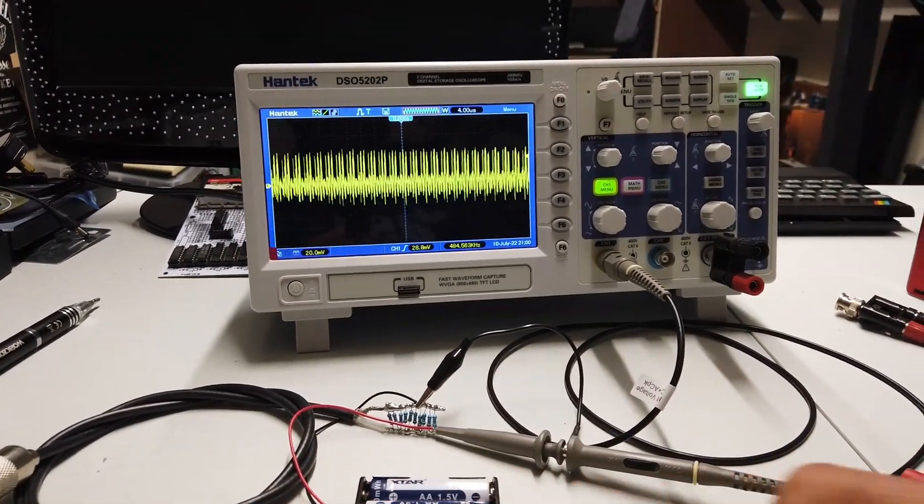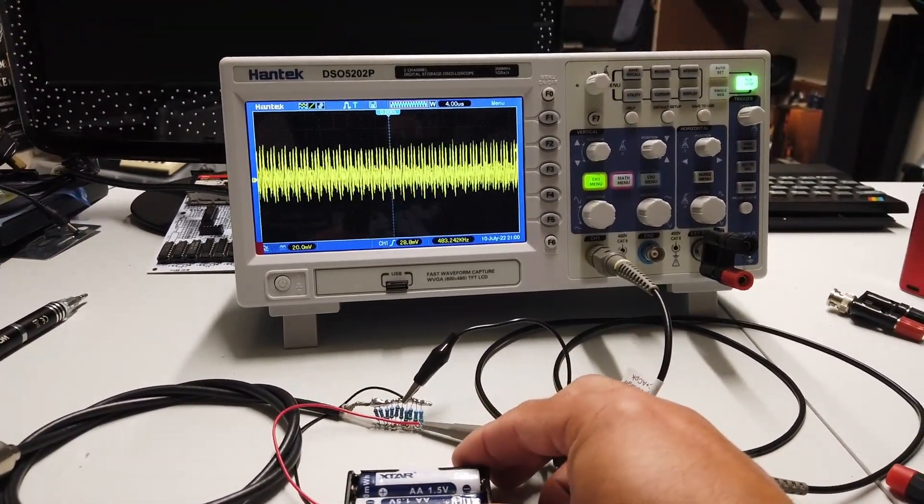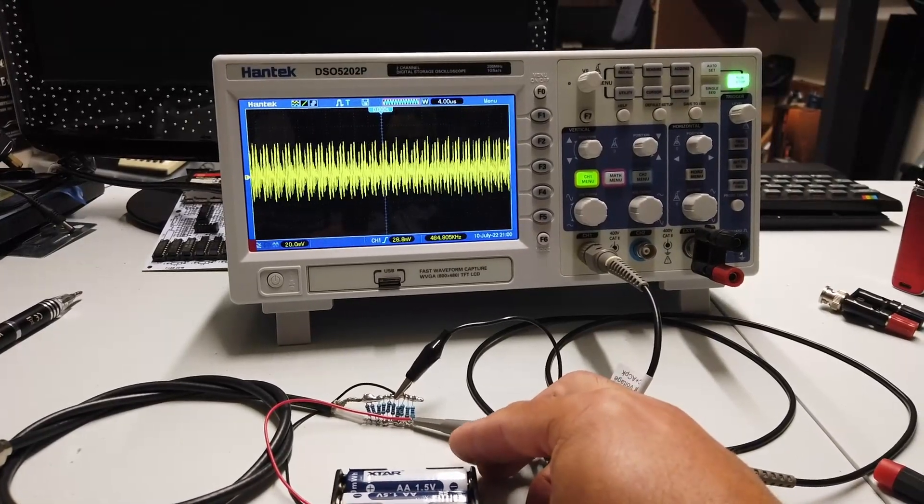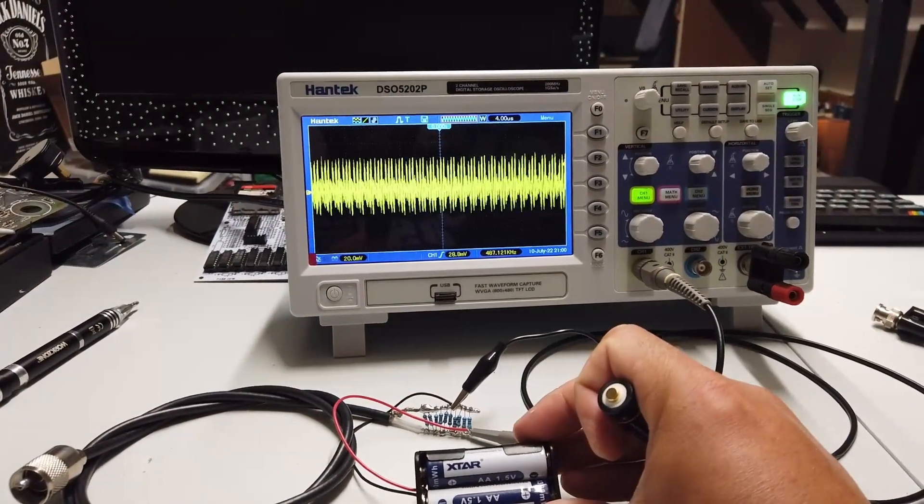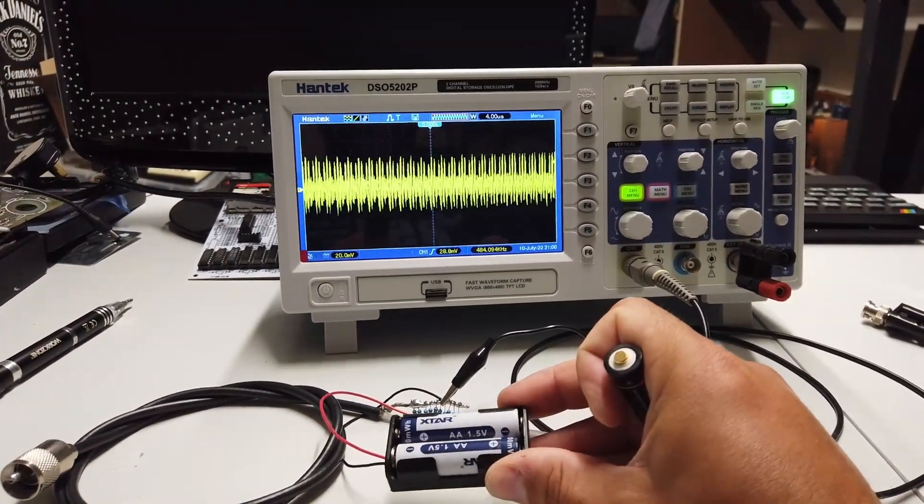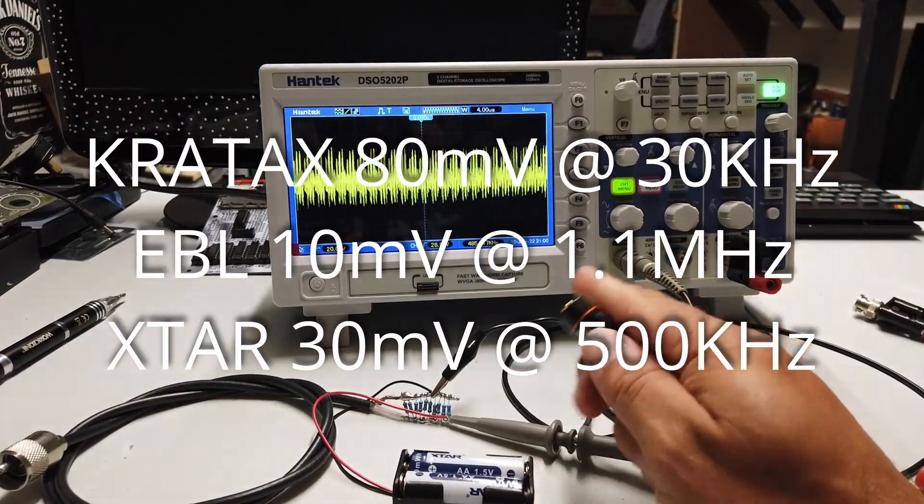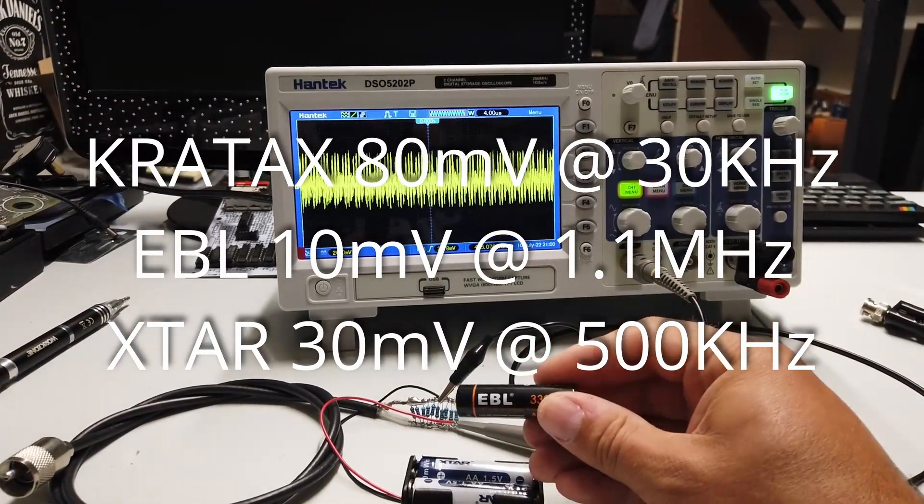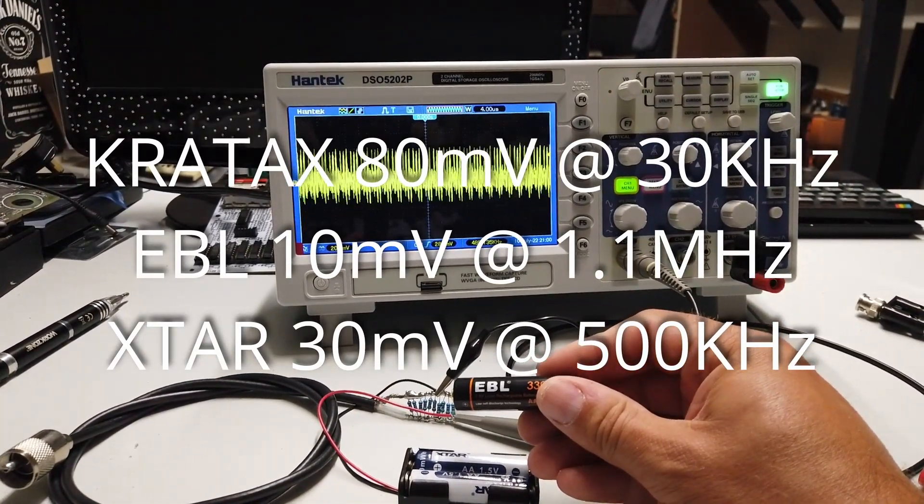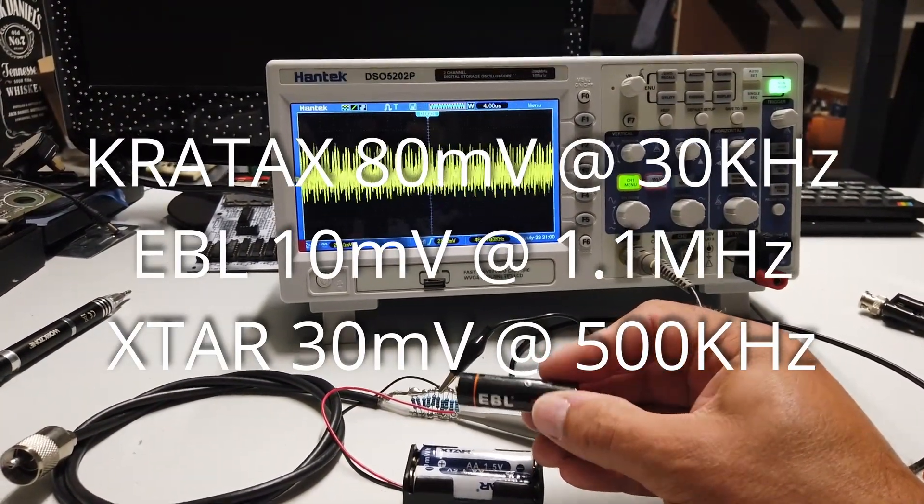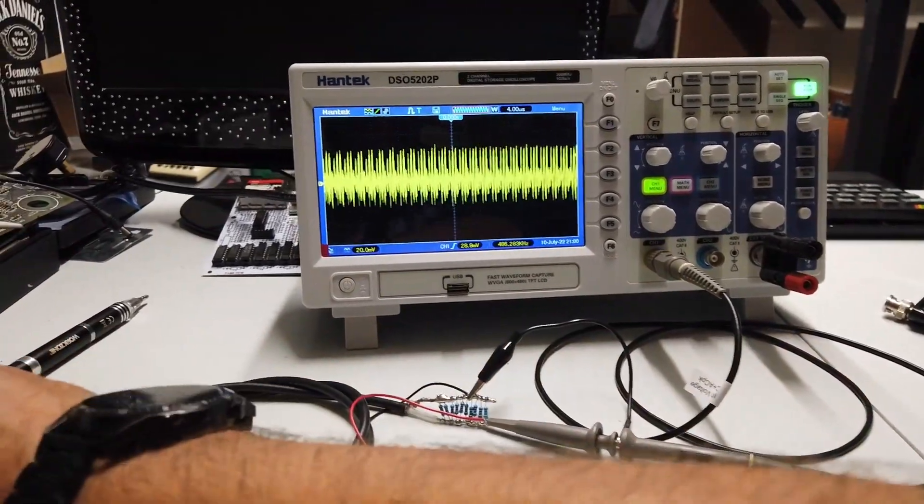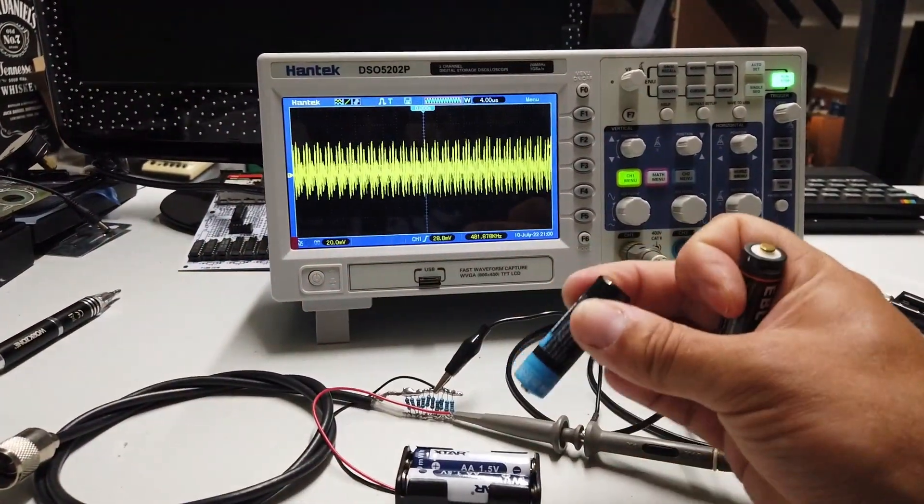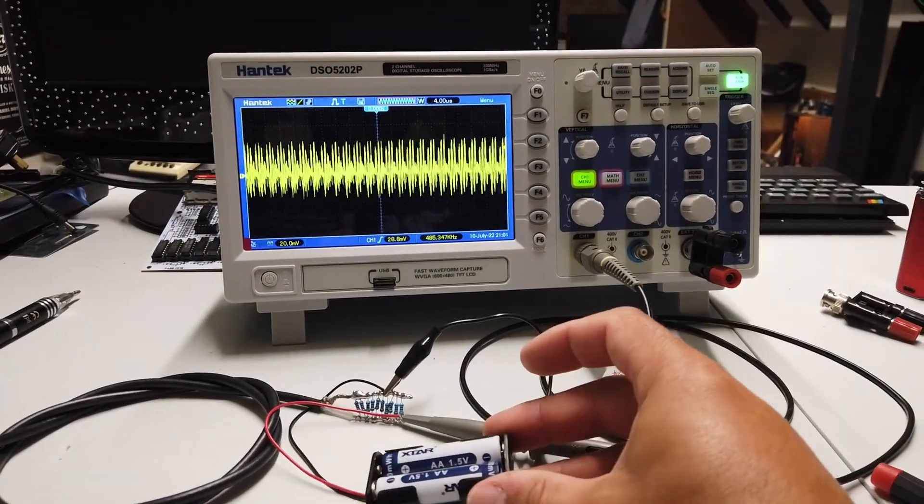The EBLs didn't because they were such a high frequency. So these X-Star batteries have been running the camera fine, no problems at all. These embarrassing brown lump batteries are just too high frequency and interfere with the Wi-Fi on the camera. And the Kratax actually work quite well as well.